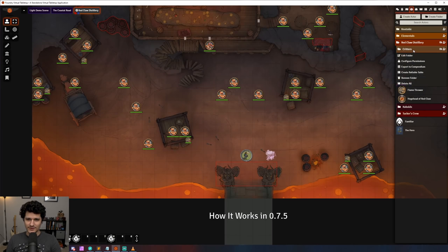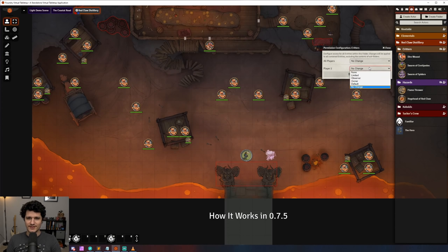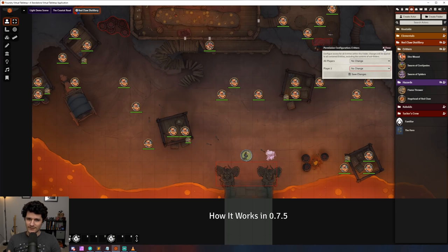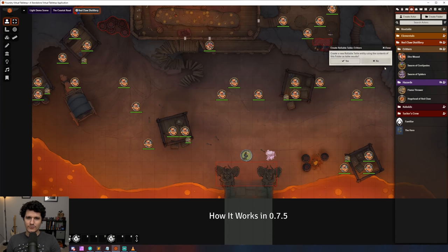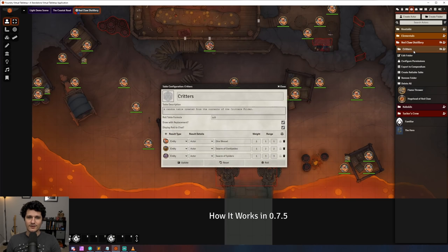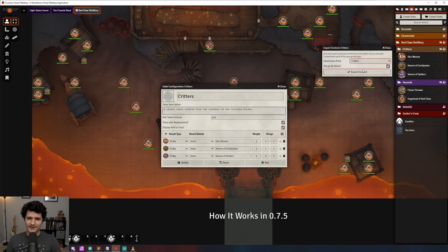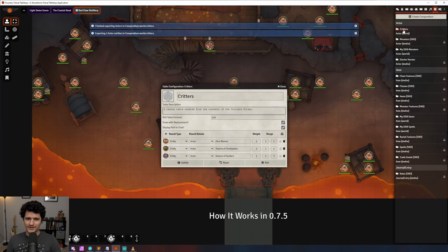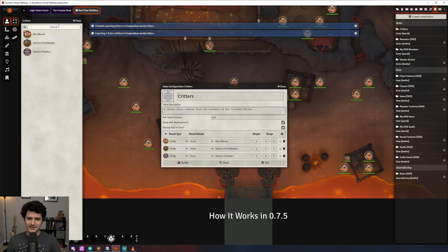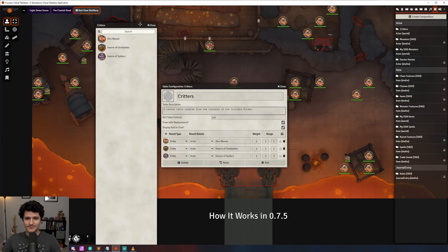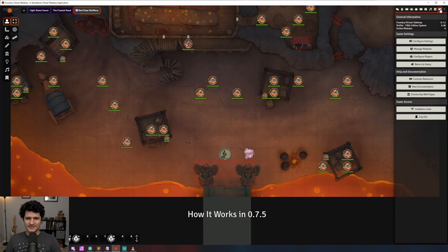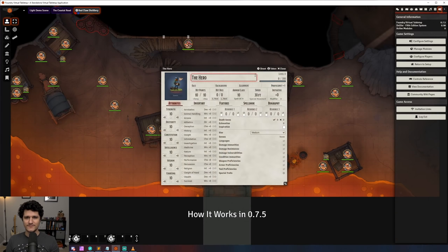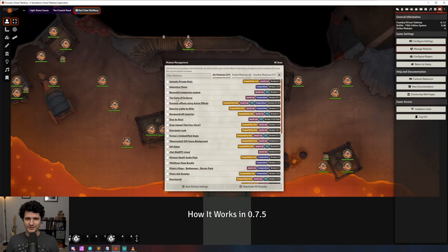While you're right clicking on folders you can also see a new configure permissions option which lets you control player access to all the folders items but again not the items within its subfolders. You can also click to create a rollable table or a compendium from all the items in the folder which again does not include items within subfolders. If you want to add items to a compendium you have to have already created a compendium that uses the correct type like actors or items.